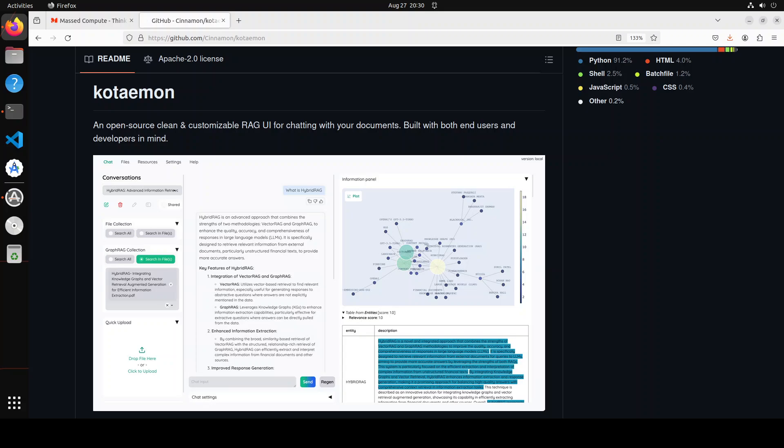That similar data is augmented with the user's query and given to the LLM, and that is how the LLM's responses are more grounded and focused on your own data. So that is what RAG is all about. In this video we are going to install this Kotaemon tool locally on our system and then we will see how it works.